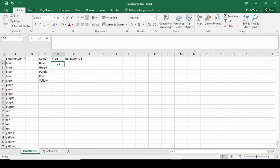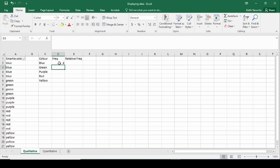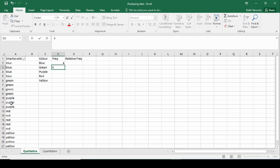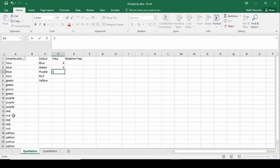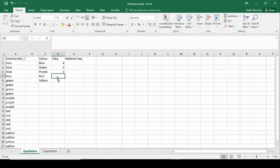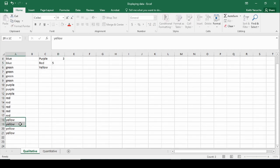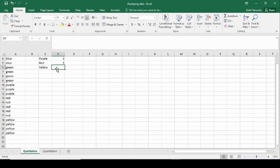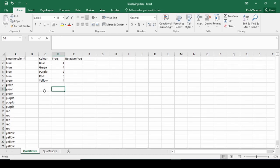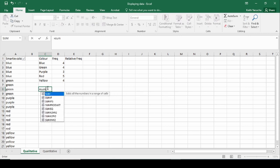We're now going to work through the frequencies of each. For blue we have four; for green we have four; purple we had three; red we have five; and yellow we have four.